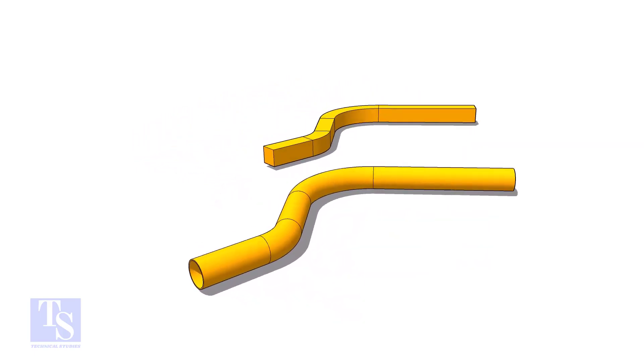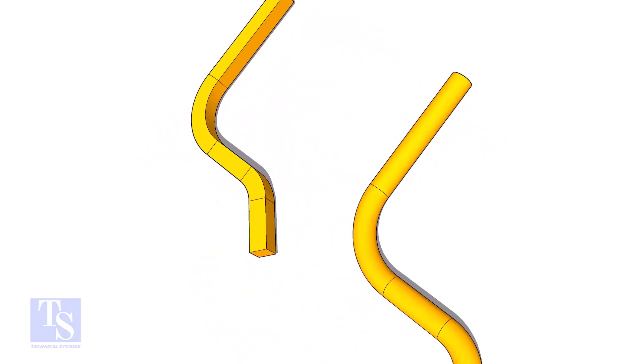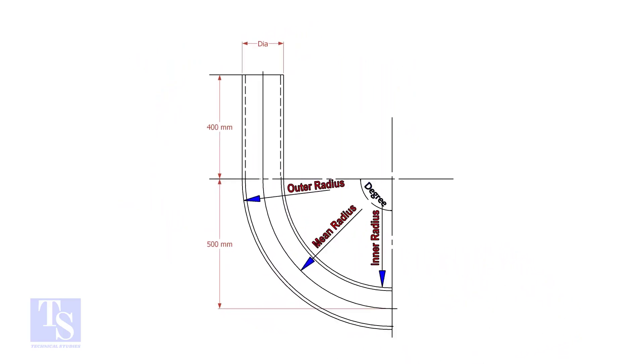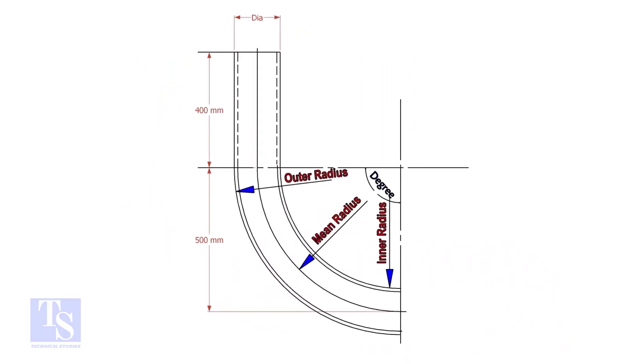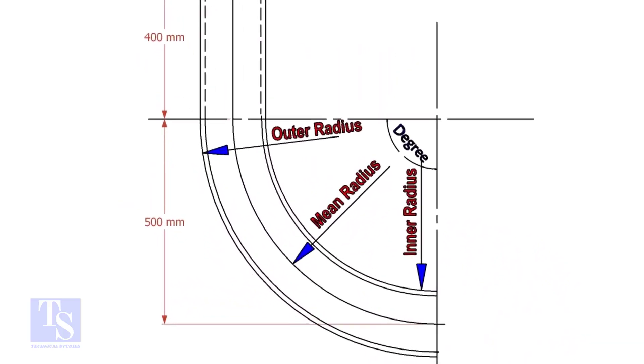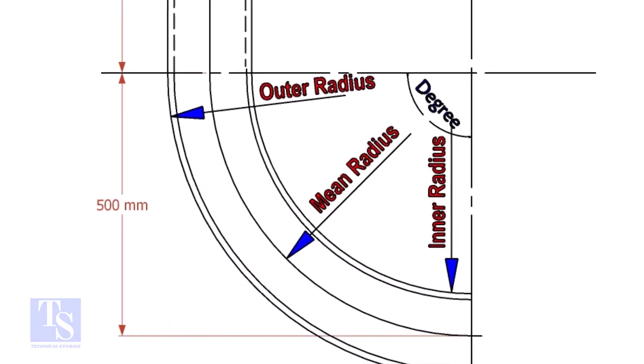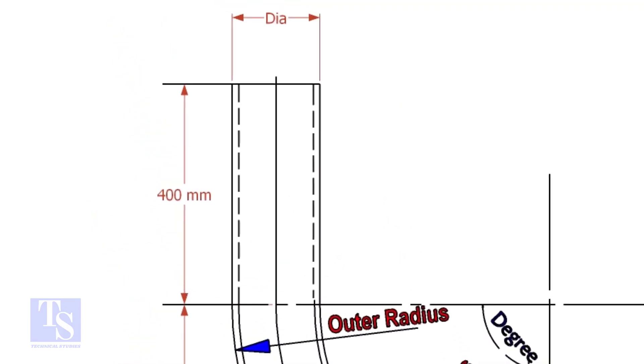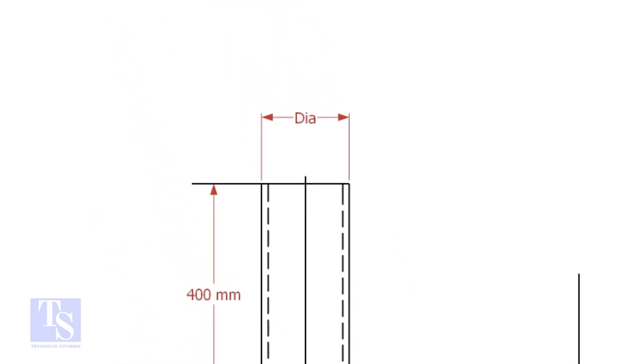This method is applicable to rods, bars, etc. To calculate the required length of a pipe to make a bend, we need to know the bend radius, the included degree, and the diameter of the pipe.